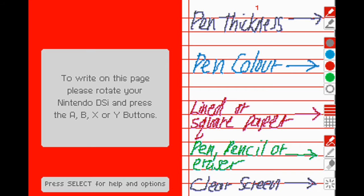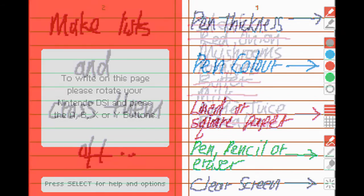Well, like the title suggests, it's a virtual notebook, and it's a great one at that. You have various brushes, grid and lined paper, and a few other tools which you can use to your liking.